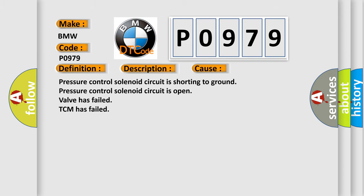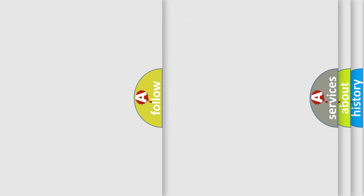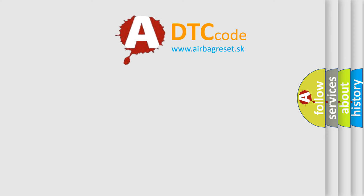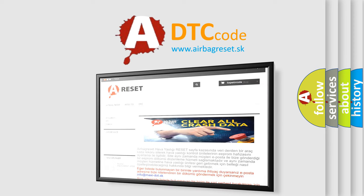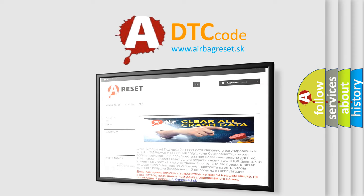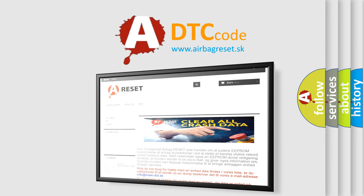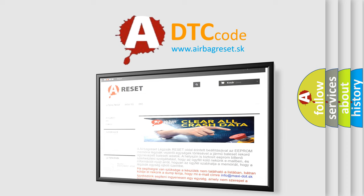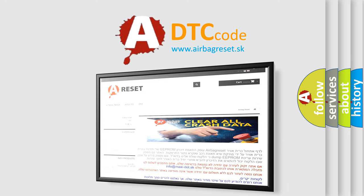The Airbag Reset website aims to provide information in 52 languages. Thank you for your attention and stay tuned for the next video.